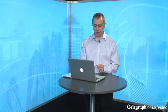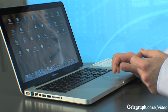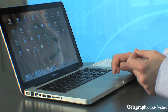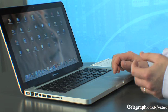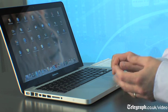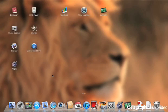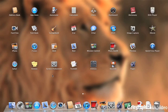One of the most significant things that's changed in this version of the operating system is a feature called Launchpad. This will look familiar to anyone who's used an iPad. It displays all of the apps on your laptop in an iPad-style format, with each one laid out on the screen.